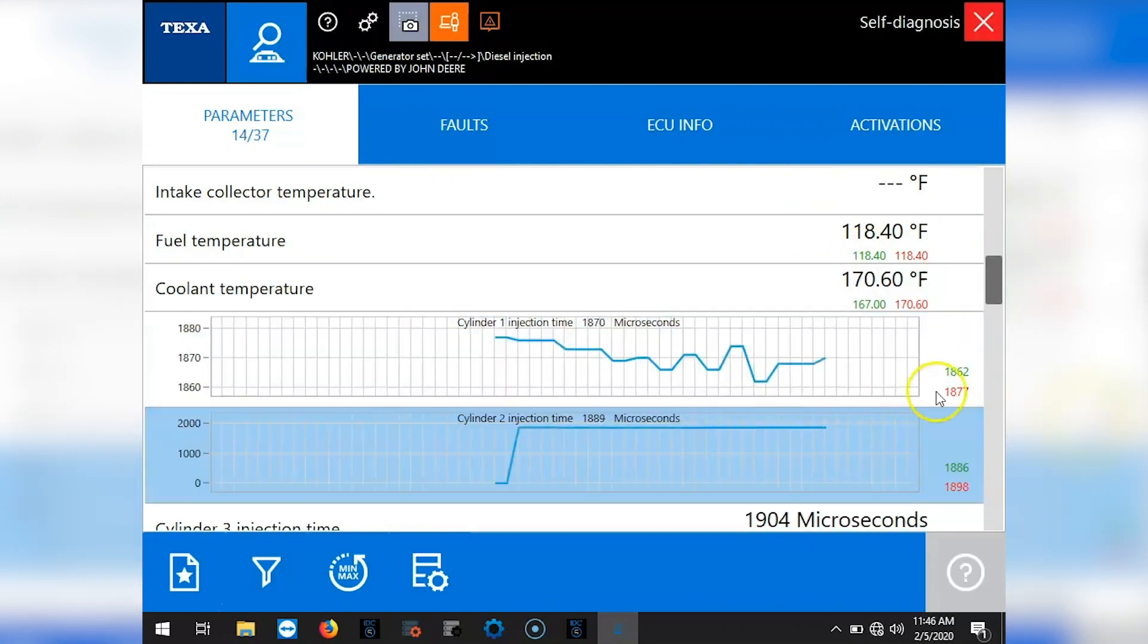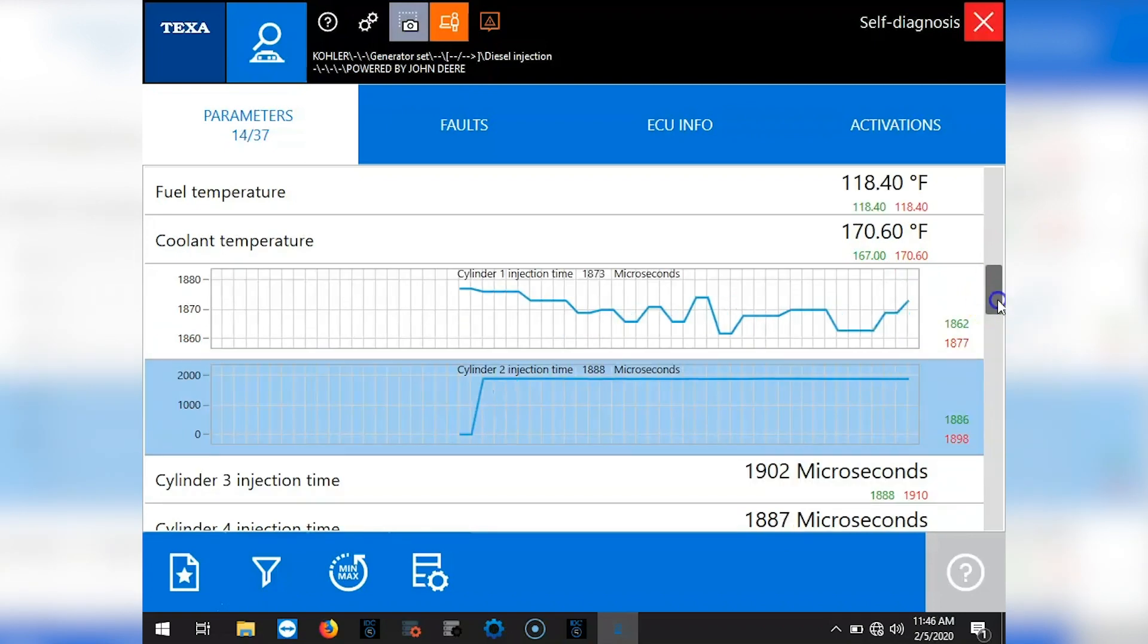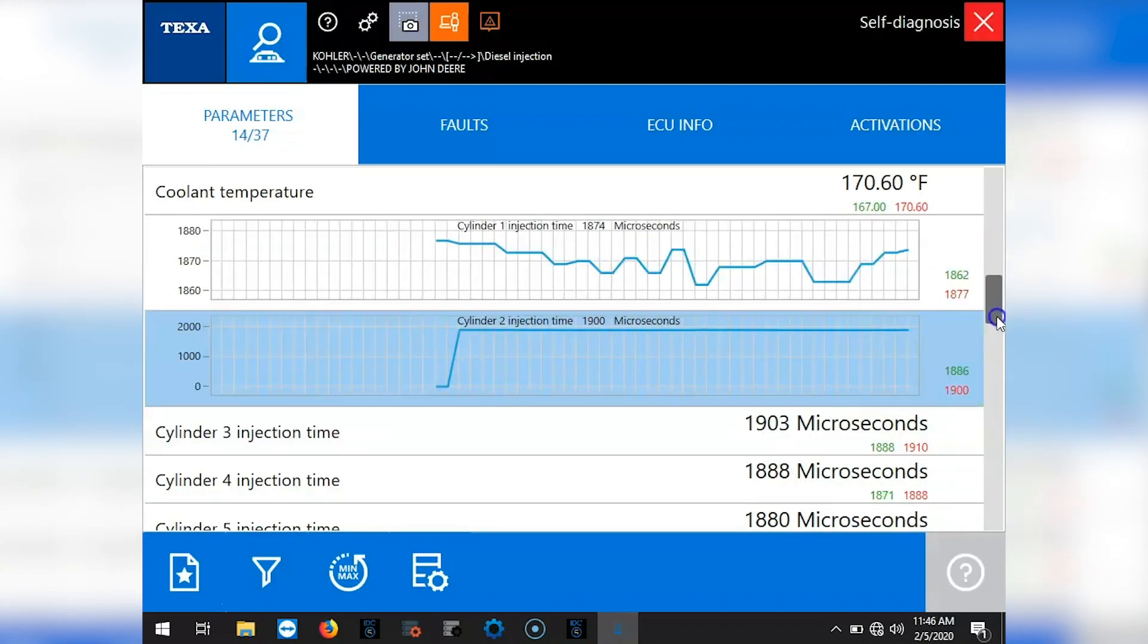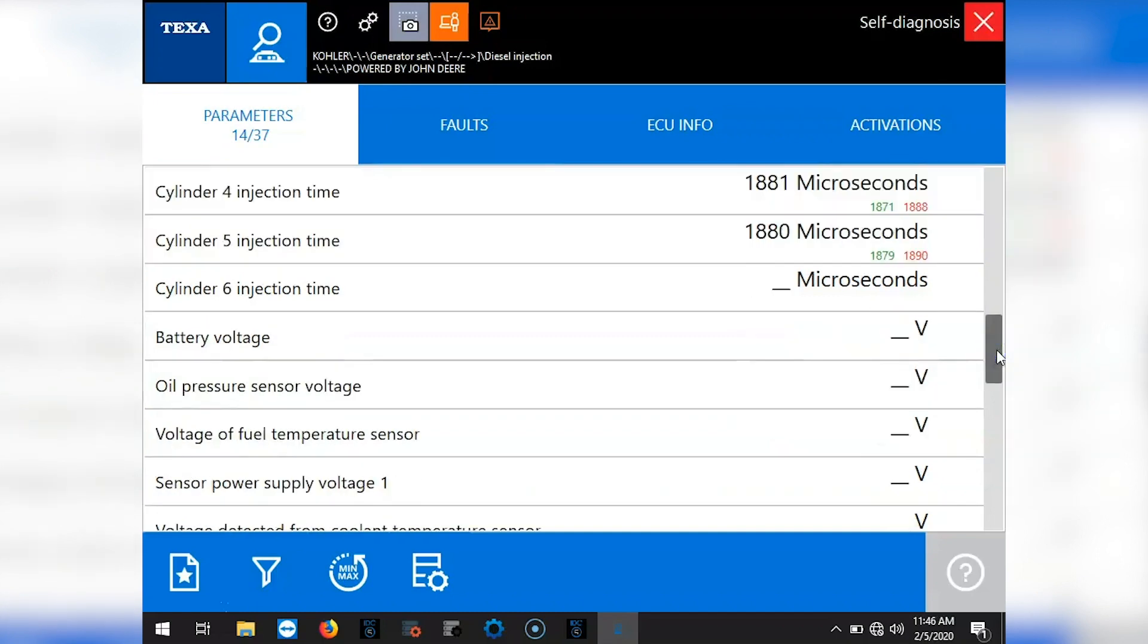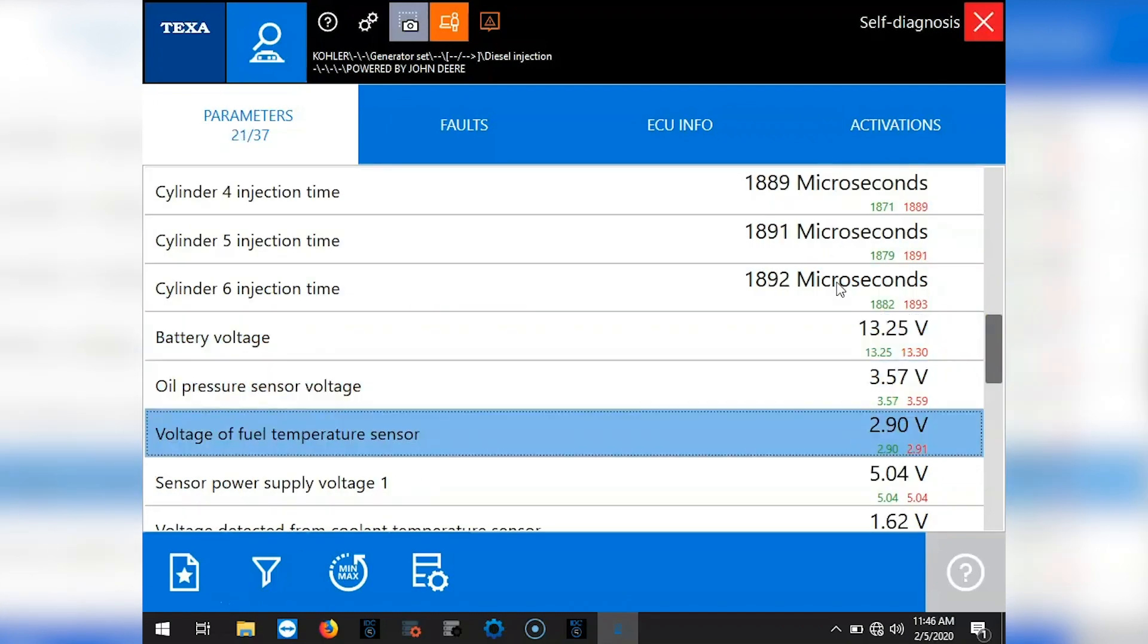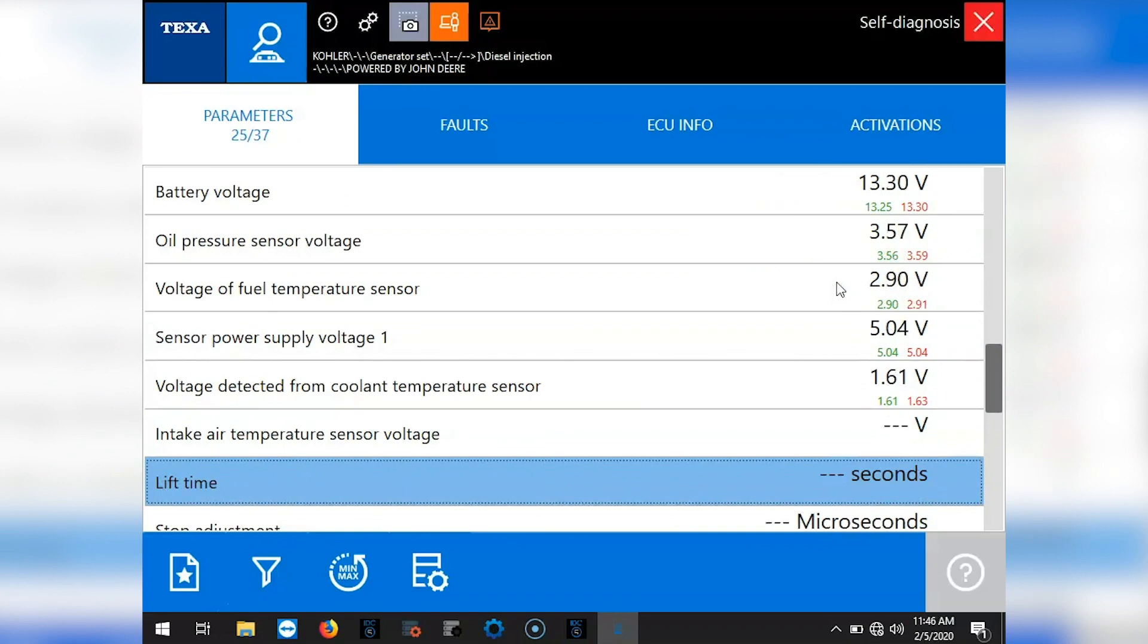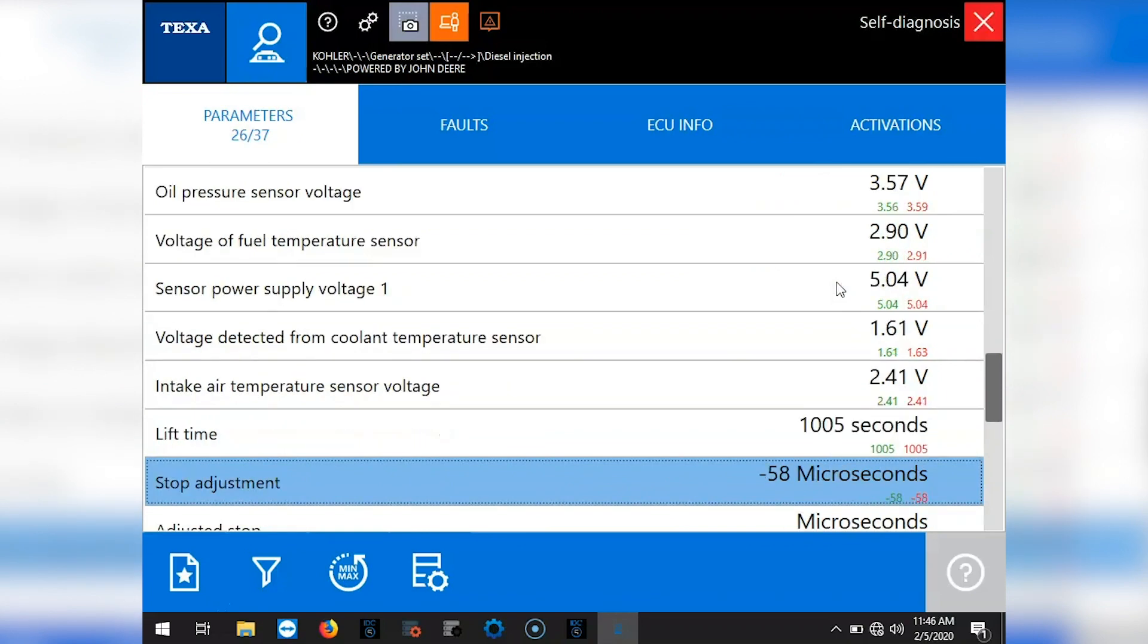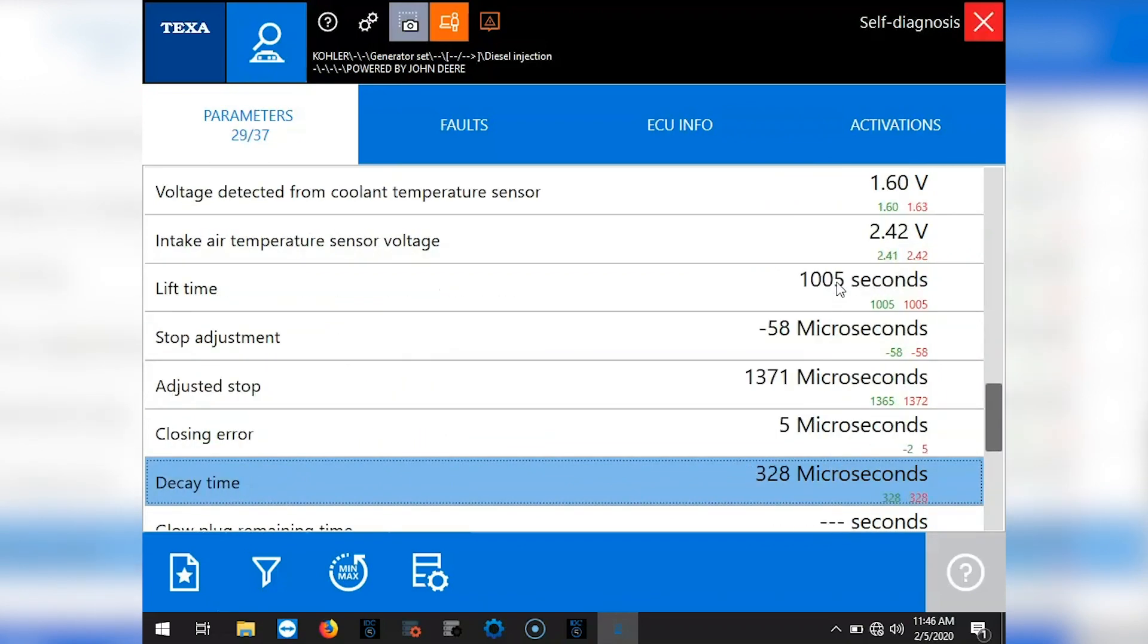There's your cylinder injection times. Go ahead and graph a couple of those out. Okay, scroll down. Go through the rest of them here.